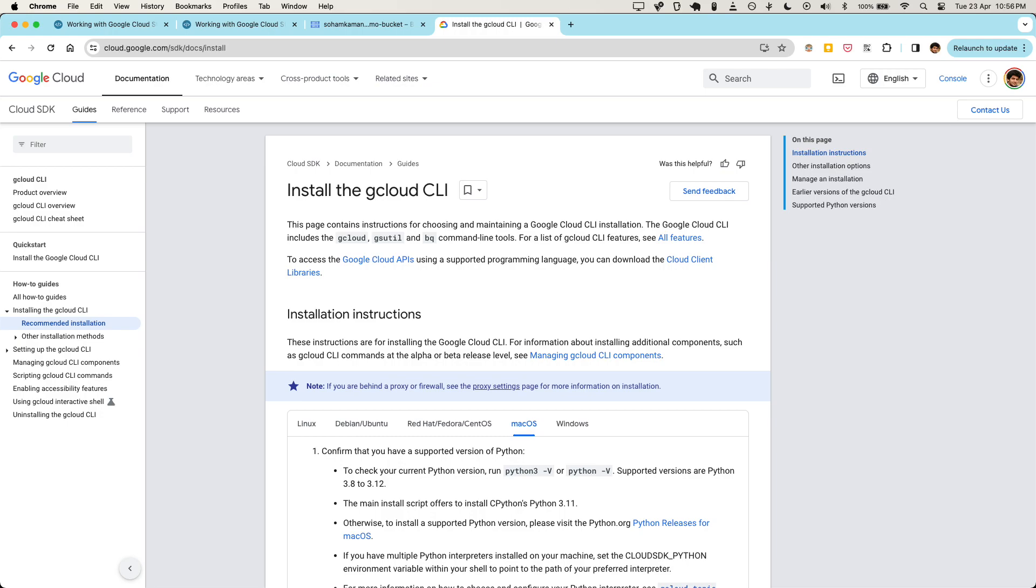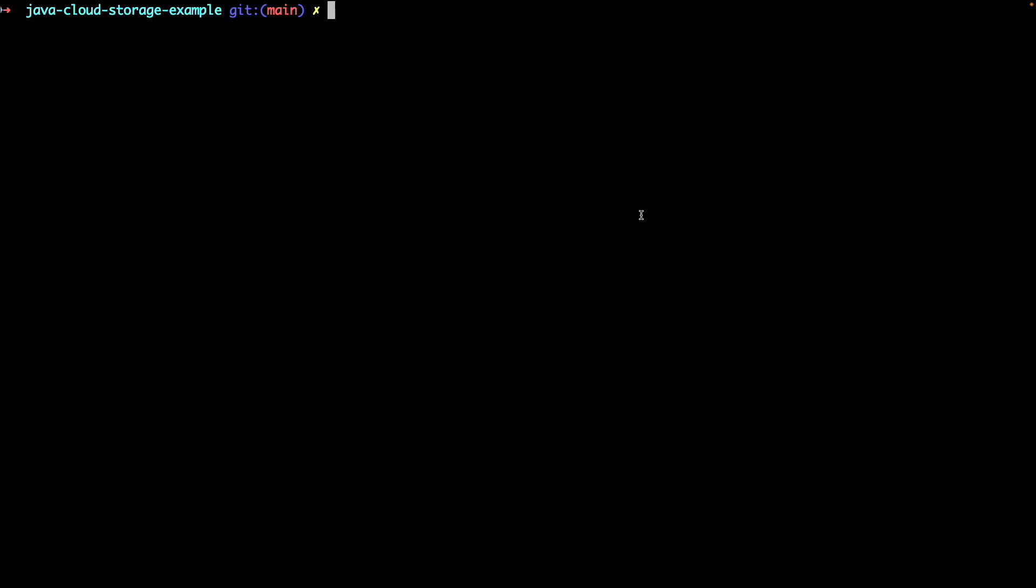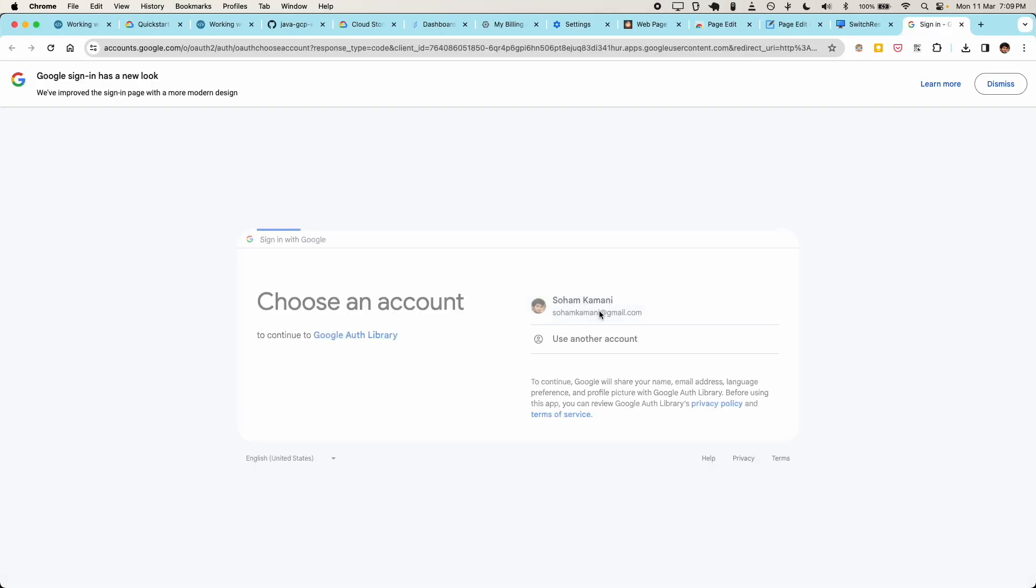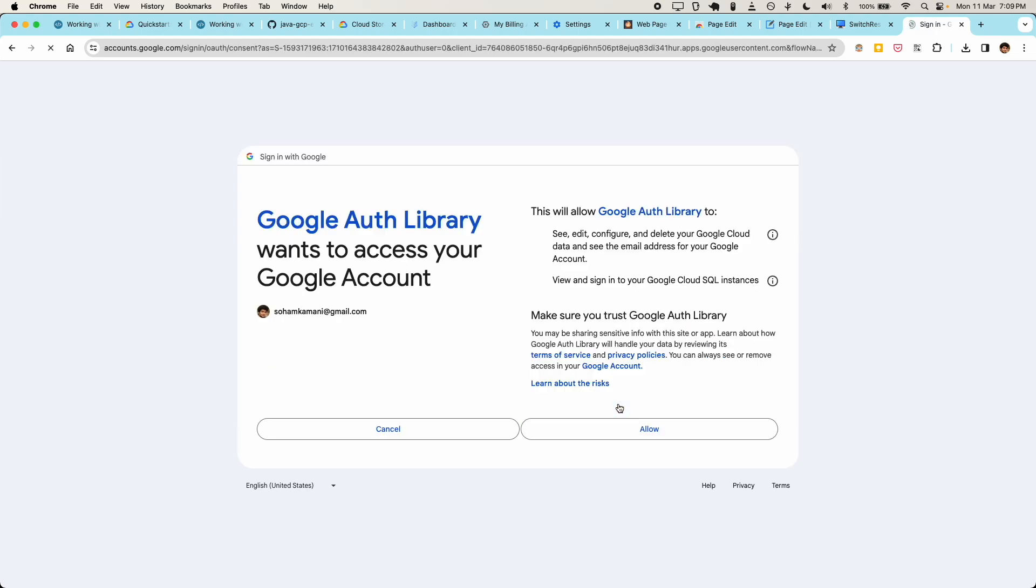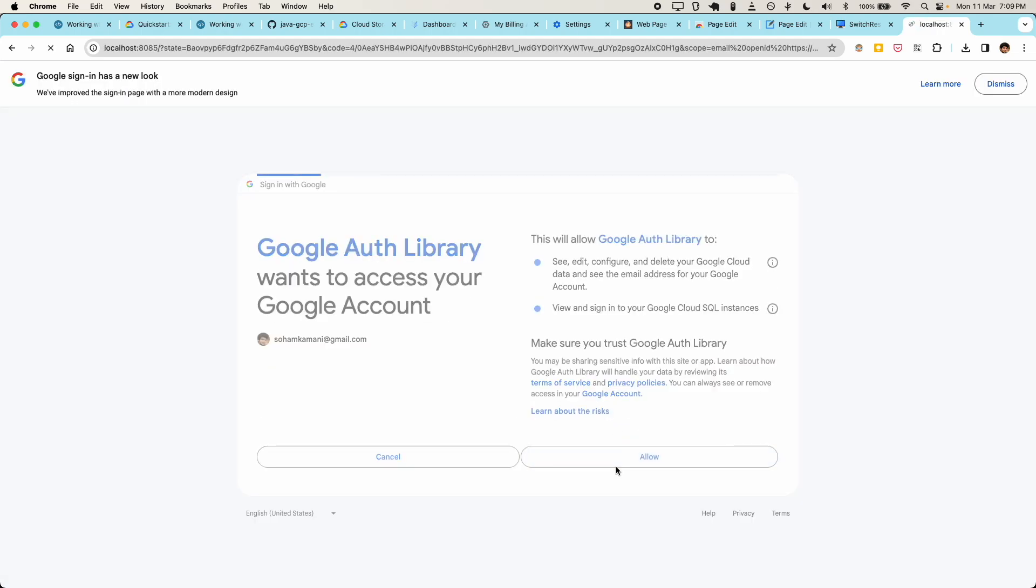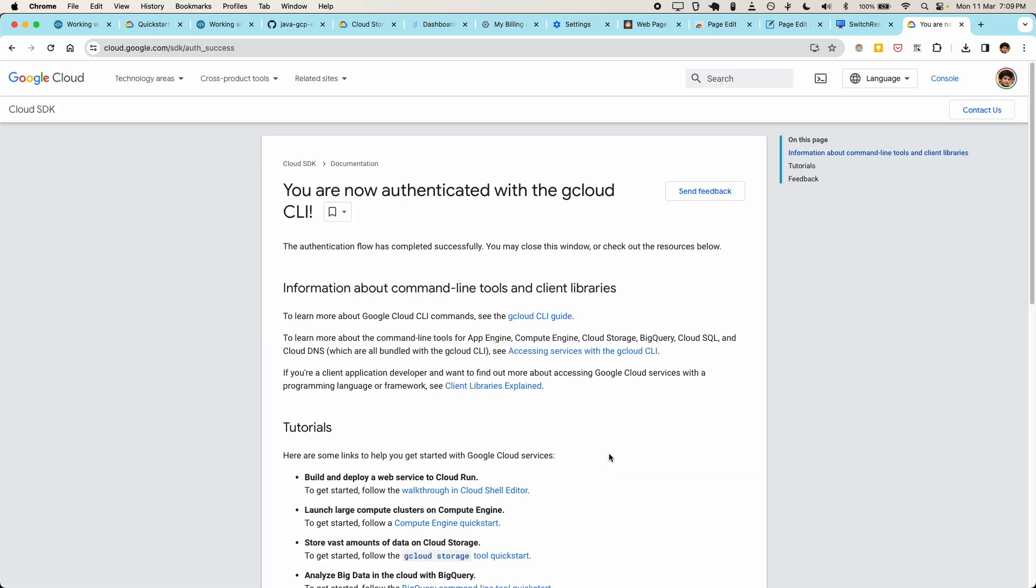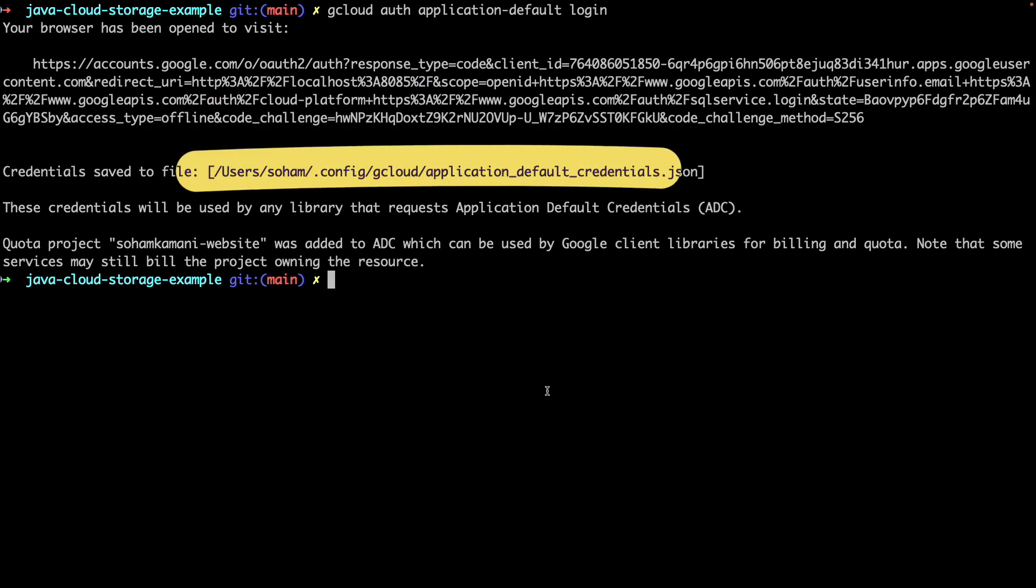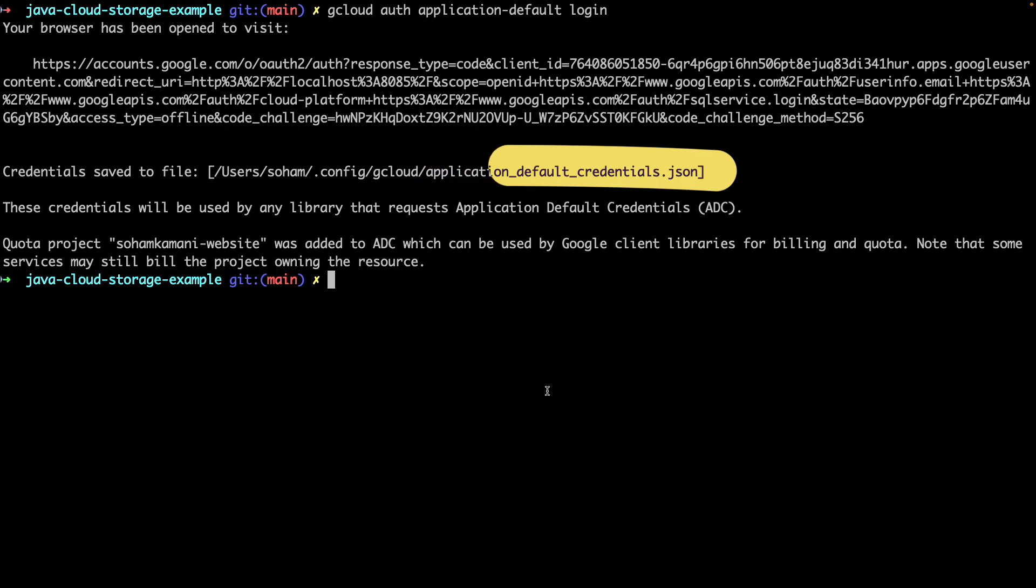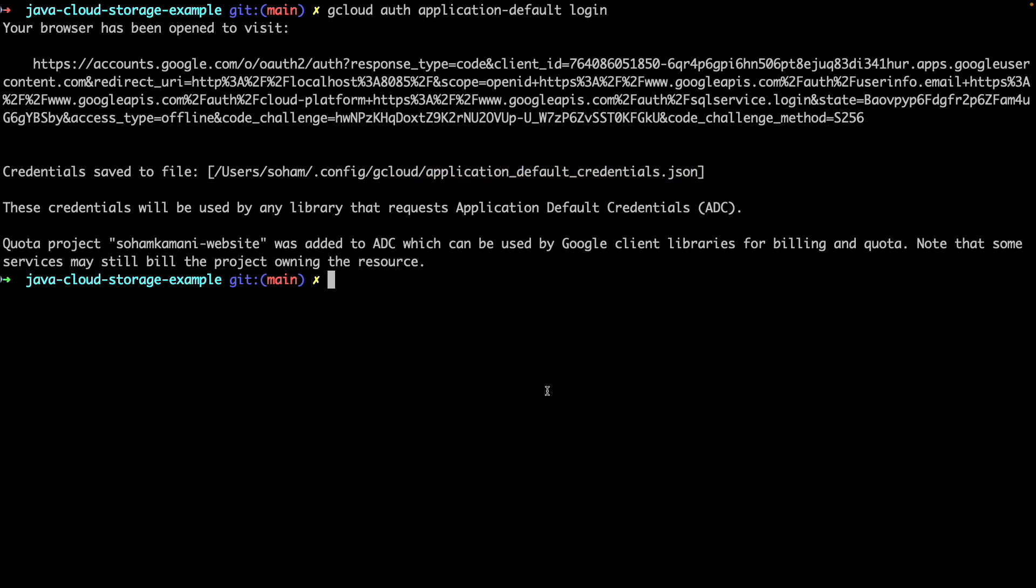First, let's install the dependencies that we'll need for this. We'll have to install the Google Cloud command line tools. You can follow the documentation here to install it for your operating system. Once installed, we can run this command to authenticate into the command line tools.